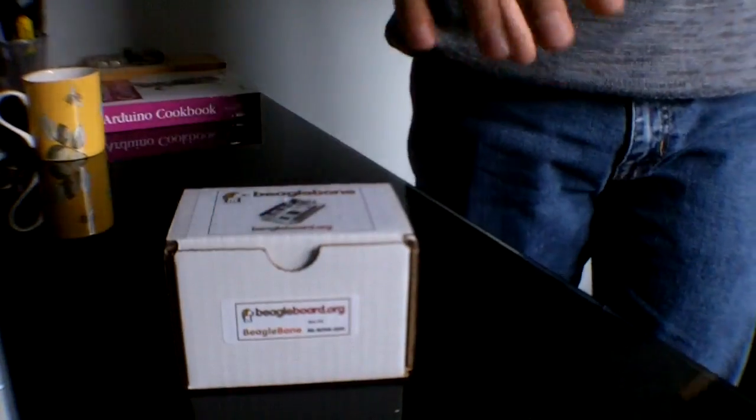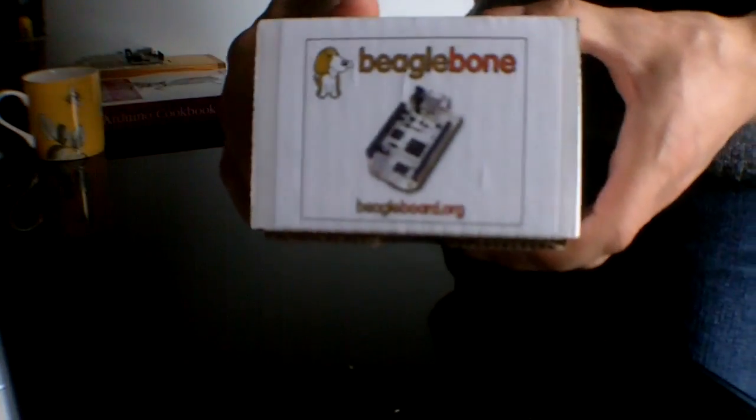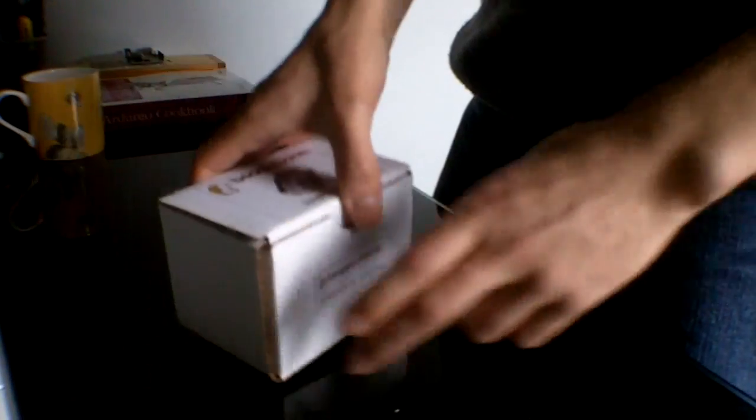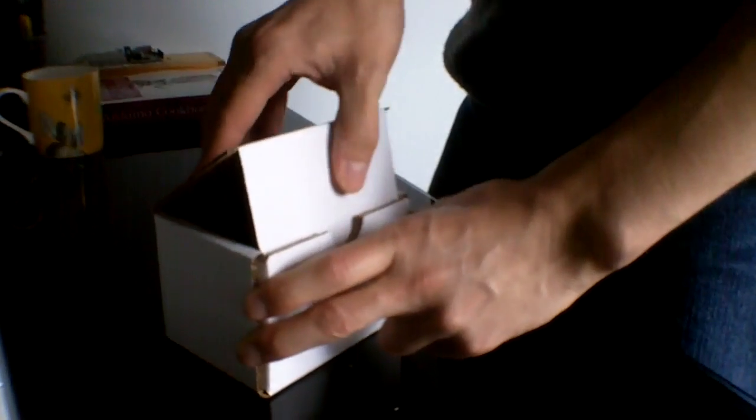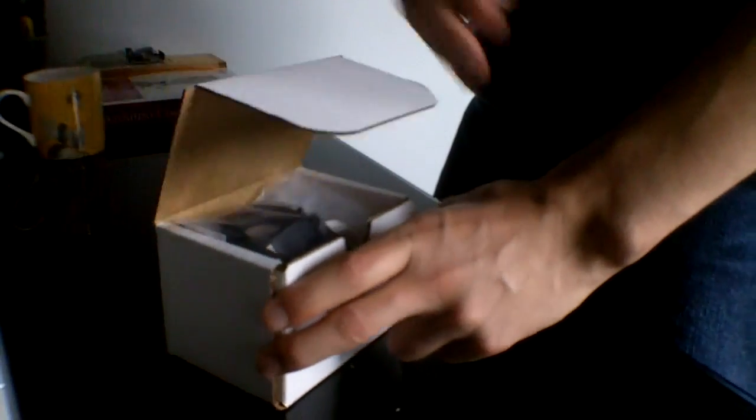So the BeagleBone comes in this little box here. There's your BeagleBone box, nothing too fancy but I guess it does the job.